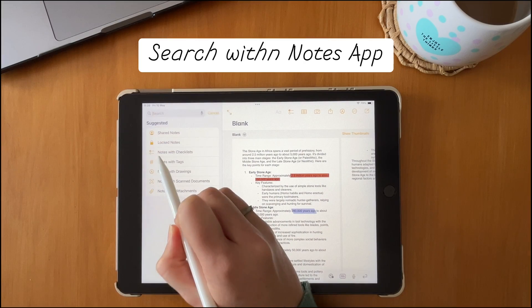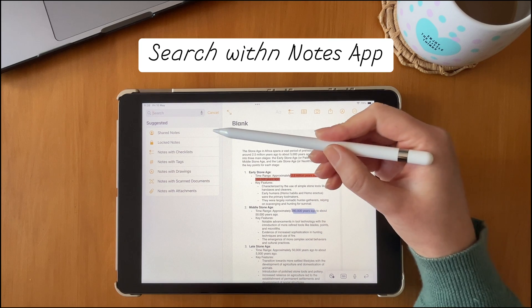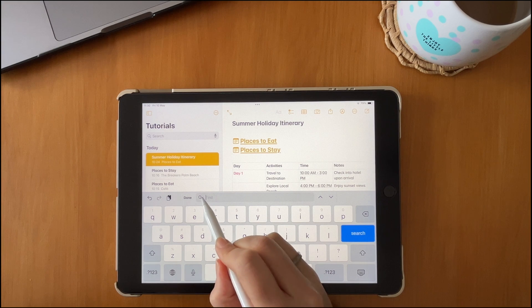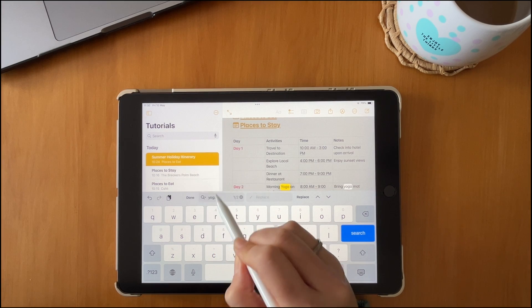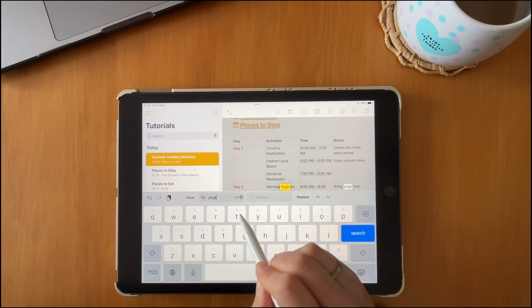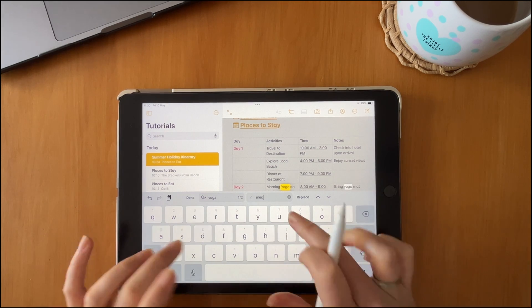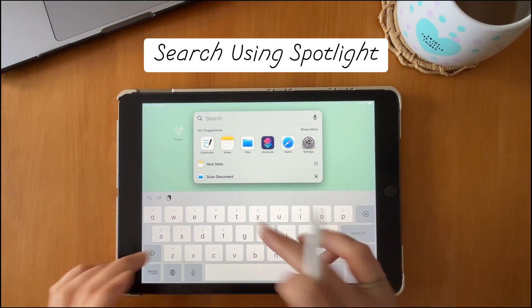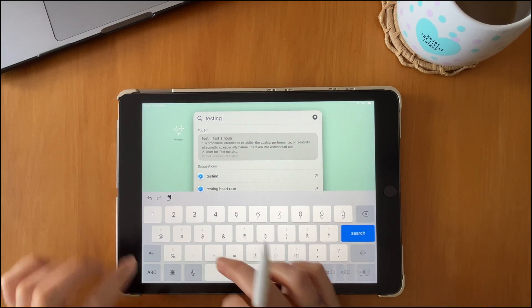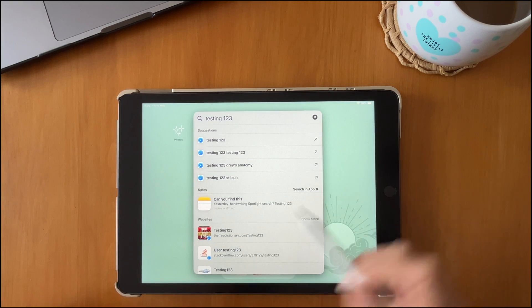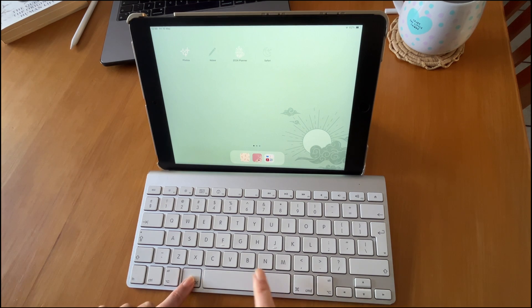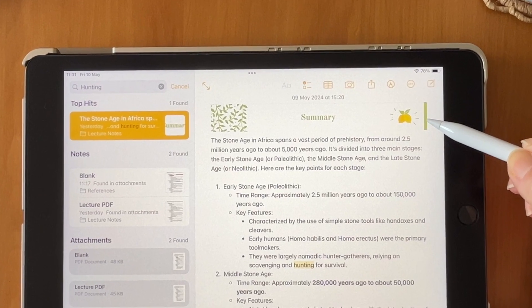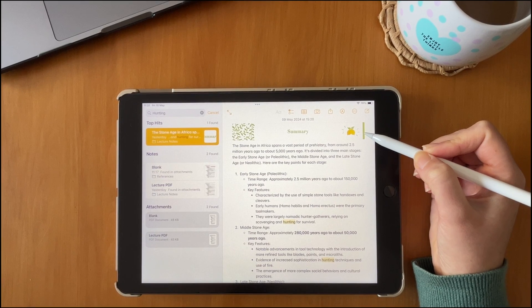When you have a ton of notes it's really useful to search within them for particular parameters. You also have the option to search within a specific note — for example, to find and replace particular words in a long note. In Spotlight search (Command + Space), you can also search for notes including handwritten ones. You can also add image headings for your notes.